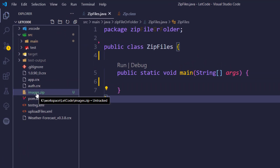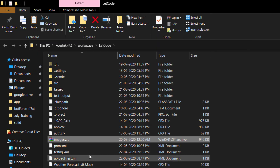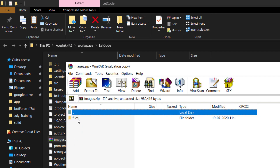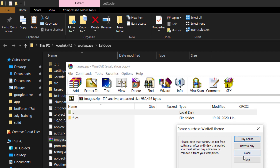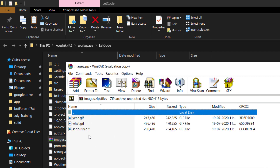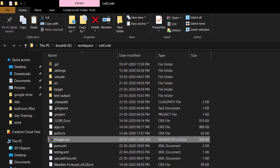Here we have a file called images.zip. If I show this in my Explorer, you can see that we have this file, and within it we have a folder called 'files' containing three GIF files. We are going to extract this using the Selenium API. Let's see how to do that.